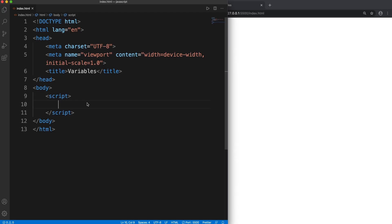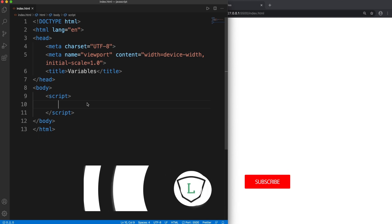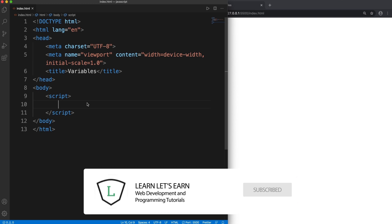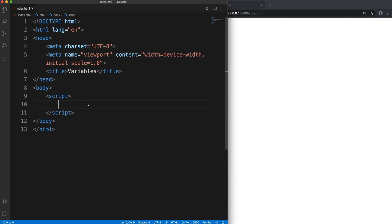Hello friends, in this tutorial we will learn how to create variables in JavaScript. So the first question that comes to my mind is what is a variable? A variable is a named memory location which stores data, or in simple words, variables are used to store data in the program.